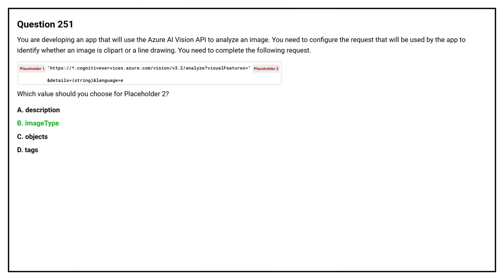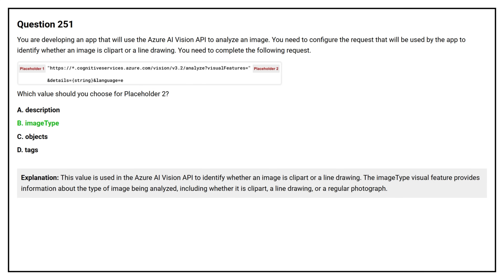The correct answer is Option B, image type. This value is used in the Azure AI Vision API to identify whether an image is clip art or a line drawing. The image type visual feature provides information about the type of image being analyzed, including whether it is clip art, a line drawing, or a regular photograph.